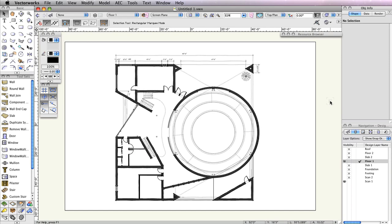At this point, you've created in place the majority of the doors and windows for this building. There are just two more areas where doors and windows need to be inserted with the door and window tools: the front porch entrance and the back porch entrance.